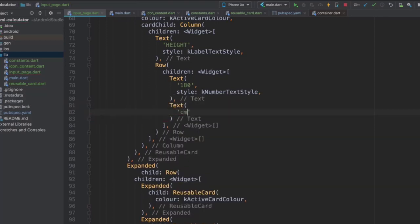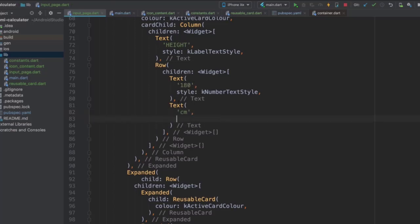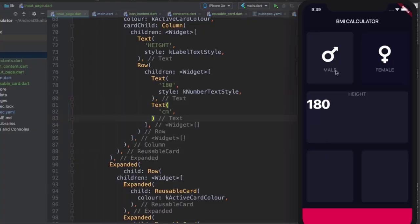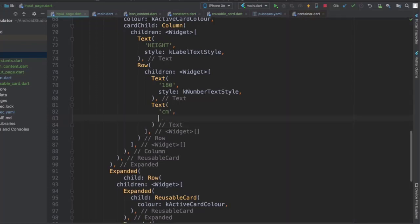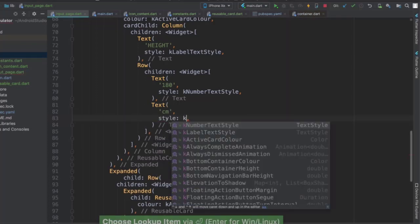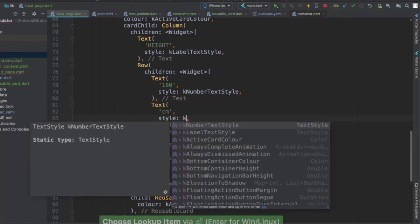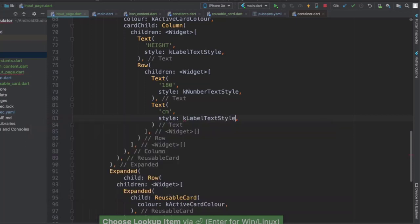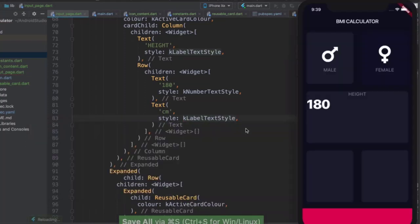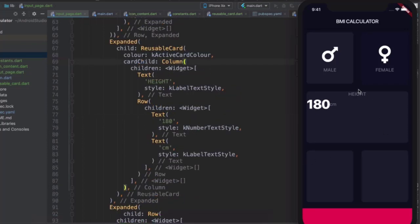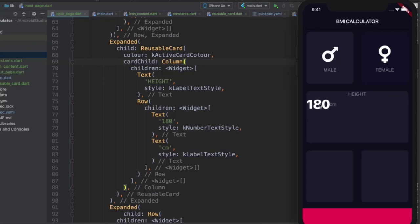Now that I've created my number, let's go ahead and add the second text widget in my row, which is going to simply just say CM. Now, if you're from the States and you want to have Imperial as your unit, then feel free to change the numbers or the units as you wish. Now, that CM is going to have the same text style as my male, female, or height labels. Simple enough, I can simply tap into the style property, add my K for constant, and select my label text style. So now I have 180 and I have my CM.